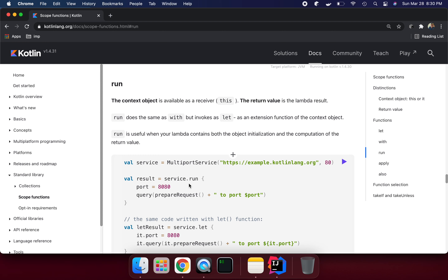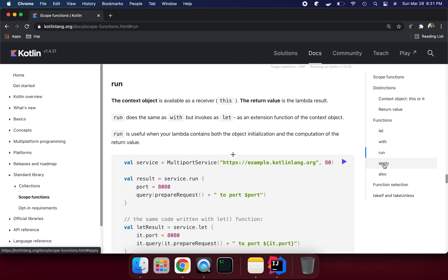Hello everyone, my name is Sunil Adho. In this lecture I'm going to talk about scope functions in Kotlin. In the last lecture I covered `let` and `with` scope functions. Now I'm going to talk about how we can use `run`, `apply`, and `also`. So let's get started.